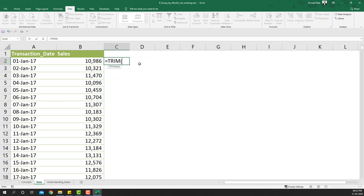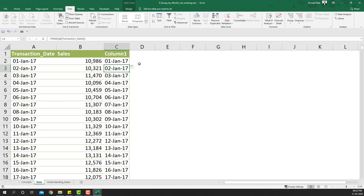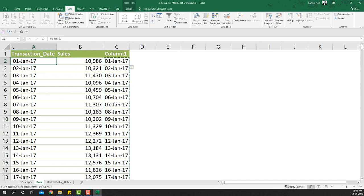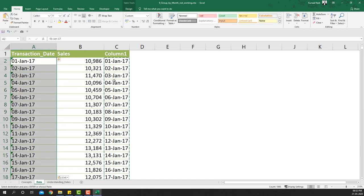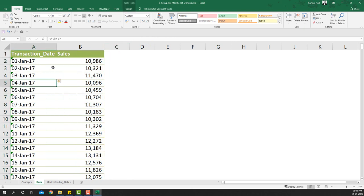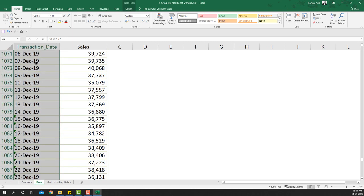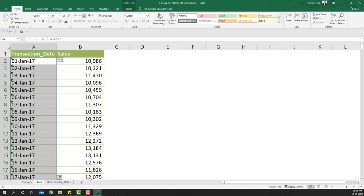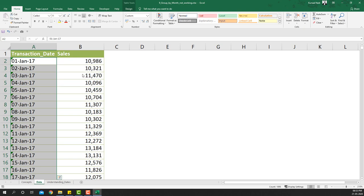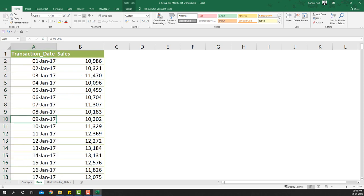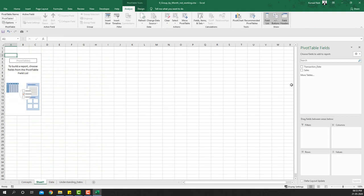I'll apply TRIM to the date column to remove the extra spaces. Then I'll select the trimmed results with Ctrl+Shift+Down, copy them, and paste into the original column. After pasting you may still see a date-format error, but Excel will show a small arrow offering to convert to the correct year — say 2020 — and it will convert all the values into the proper date format.